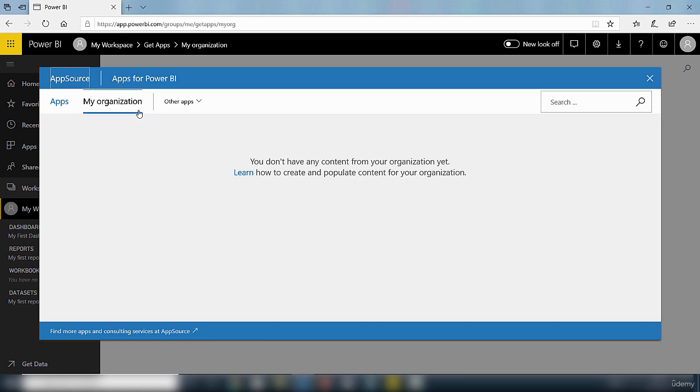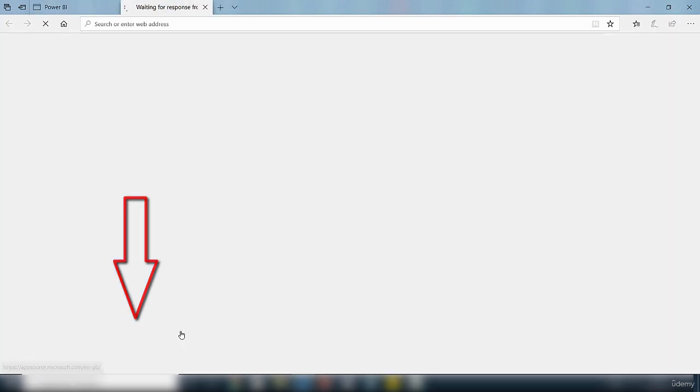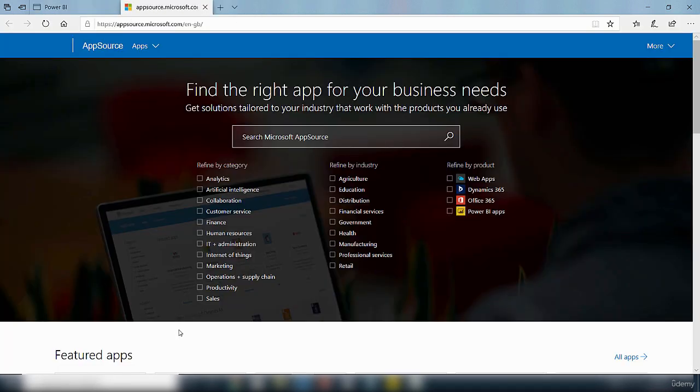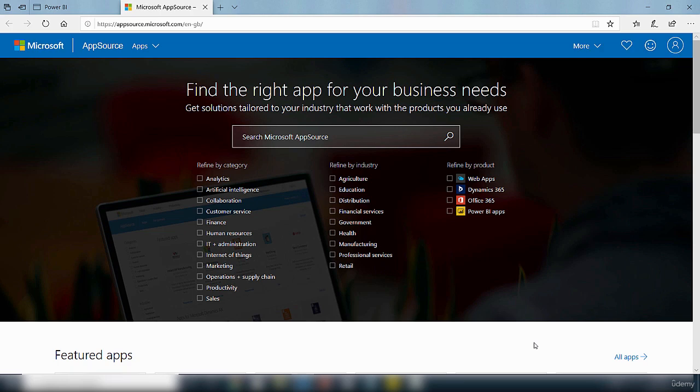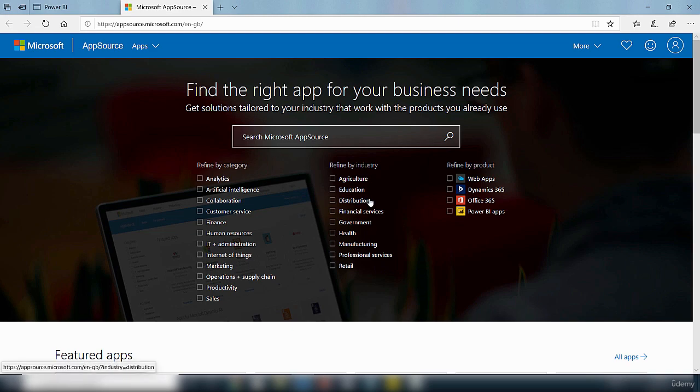You can also search for apps through the link here that says find more apps and consulting services at AppSource. So click on that, that will take you to where you can get more apps. Depending on what you want an app for, you've got different options to select from. And you can also do a search inside the Microsoft AppSource.